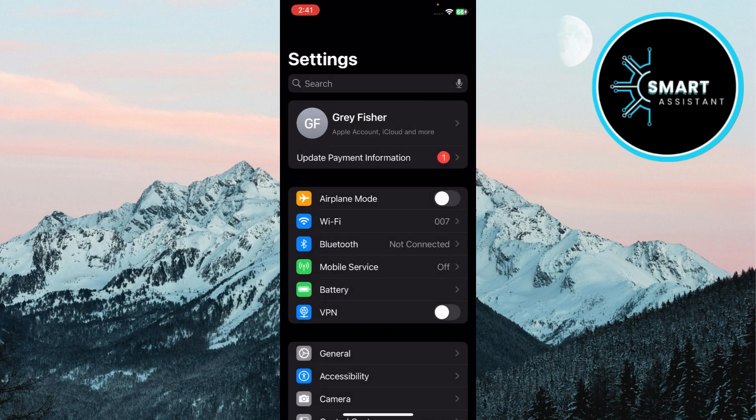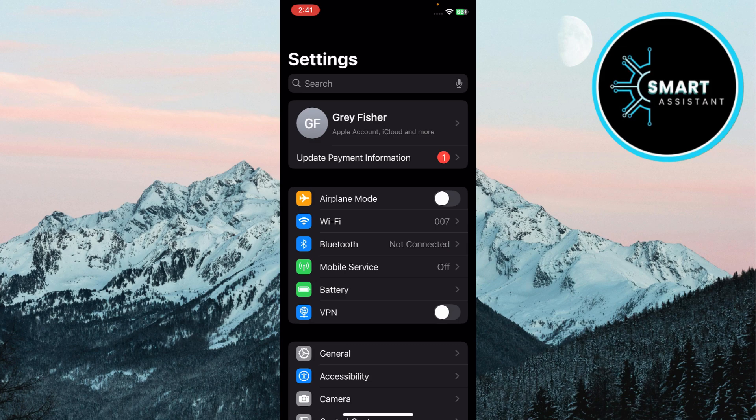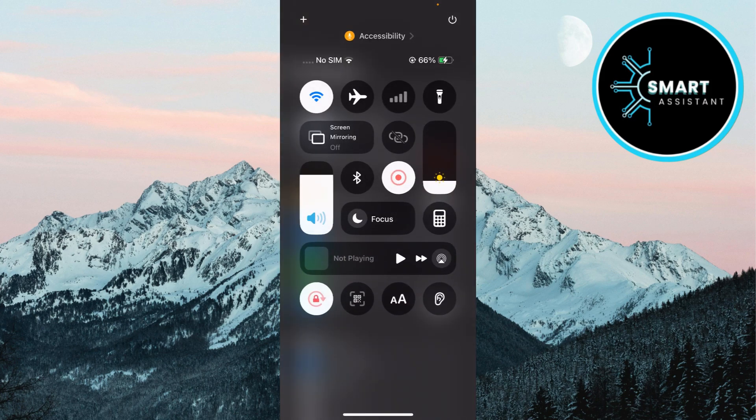Enable Bluetooth and Wi-Fi. Handoff relies on Bluetooth and Wi-Fi to communicate between devices. On your iPhone, swipe down to access the control center and ensure both Bluetooth and Wi-Fi are turned on.